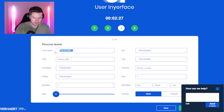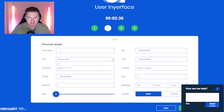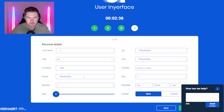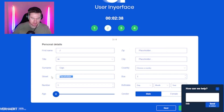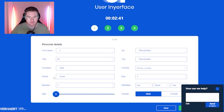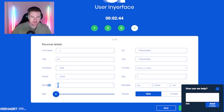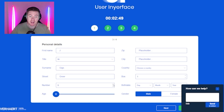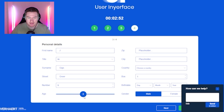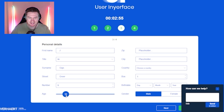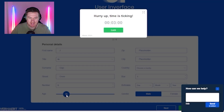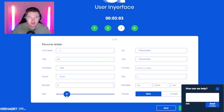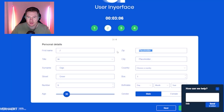Personal details. First name: J. Choose a title — mister's fine. Surname: Giggs. Street — I'm not putting my address in here, let's go Greer. Number — we'll go five. No. Okay, well it's going to be nine. We're going to live on nine Greer. My age — it's making me guess. How does it know that's the number? How does it know not to go to? There we go. Zip.